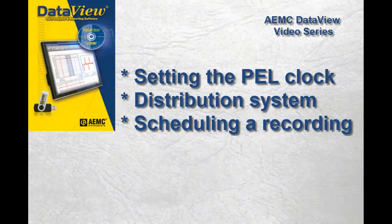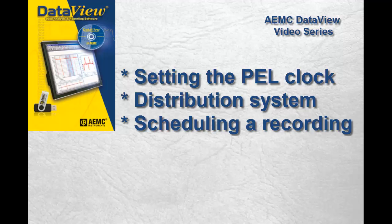In this video, we perform a few basic configuration tasks, including setting the system clock on the PEL, choosing the distribution system the PEL is currently measuring, and scheduling a recording.